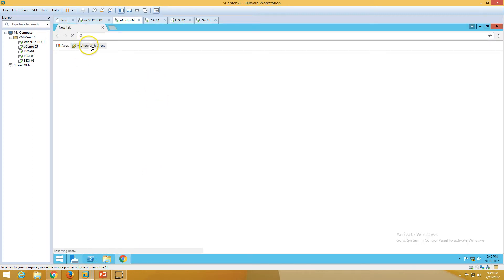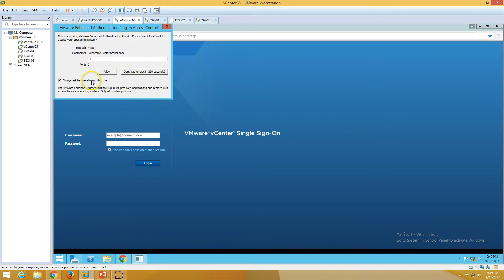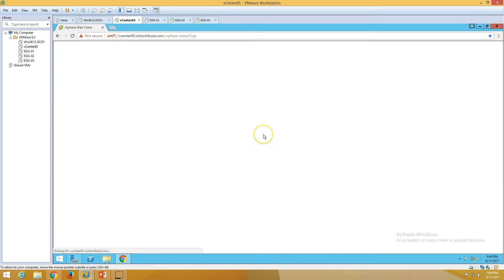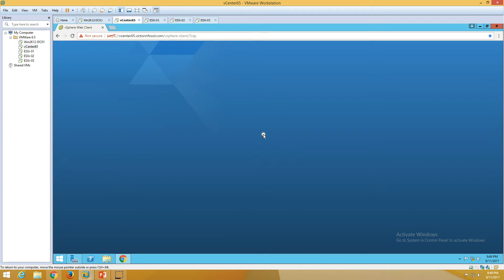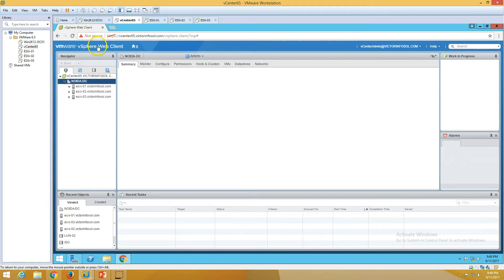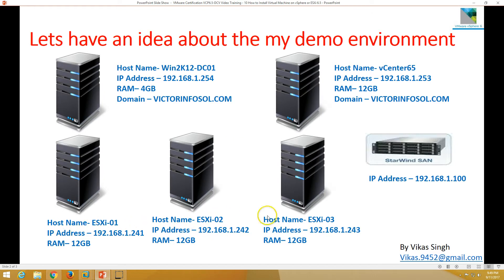Let's log in to the vSphere web client. We're using Windows session authentication — click Login. Now we are logged in to vCenter Single Sign-On and into the VMware vSphere web client. We have 3 ESXi hosts: ESXi 1, 2, and 3.